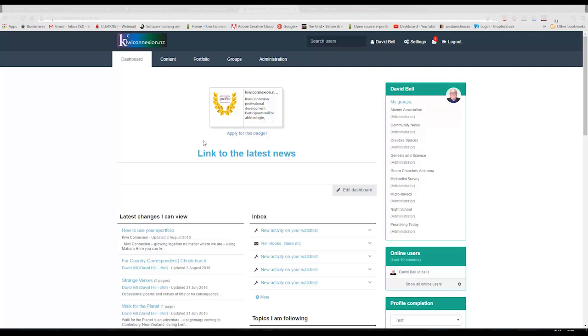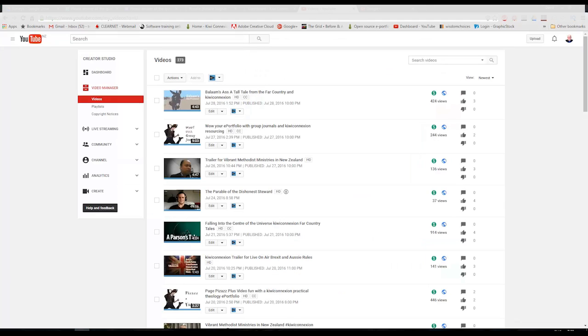If you've been following the series in KiwiConnection so far, you'll know that we use the Practical Theology channel in YouTube for storing and distributing our videos.